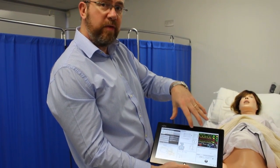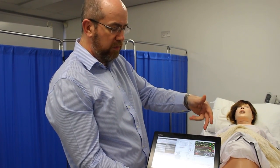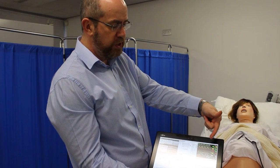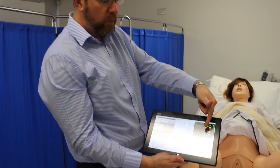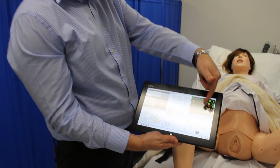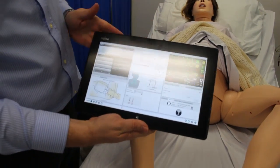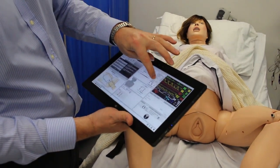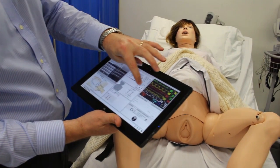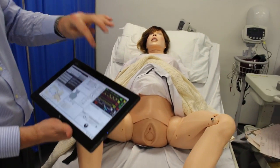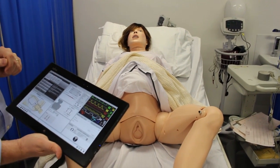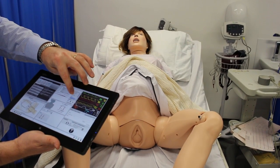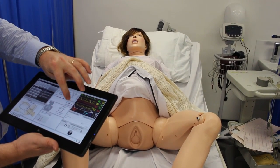All of this is to allow whoever's running the simulation to have whatever sort of scenario they want. You can alter blood pressure, heart rate, and just how fast they're breathing. As you've already seen, you can have some sounds — or you can have some different sounds like that one.